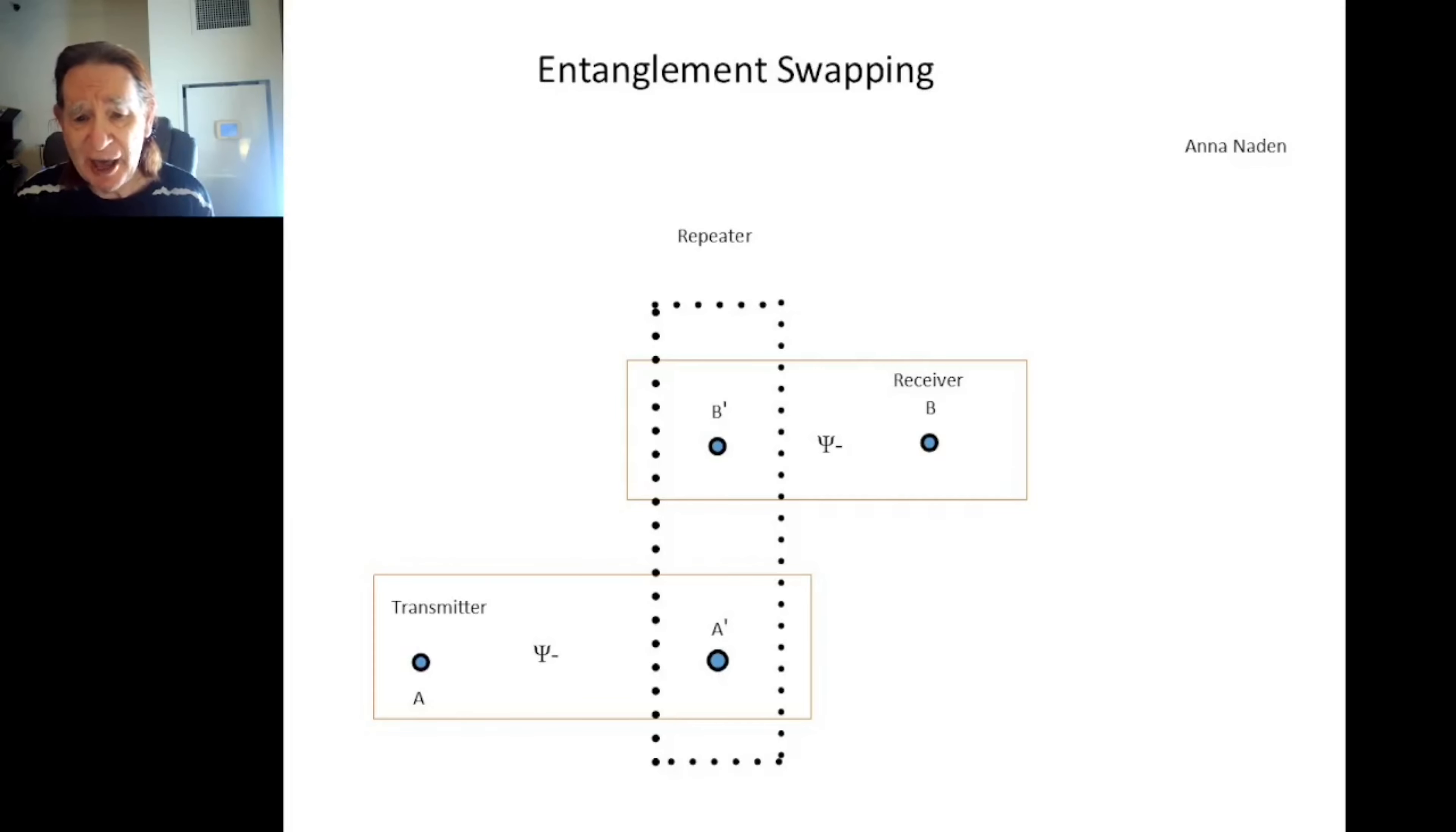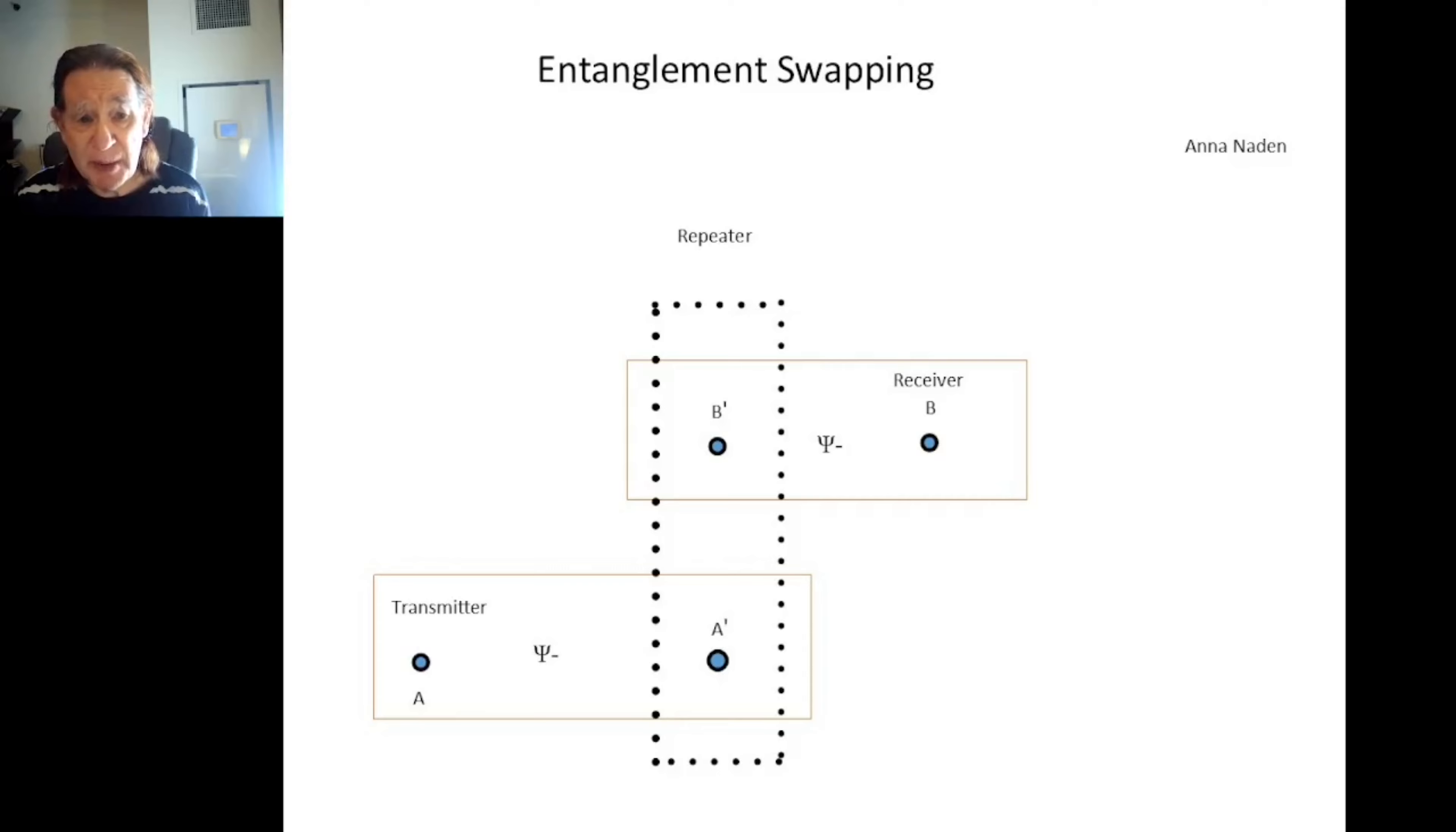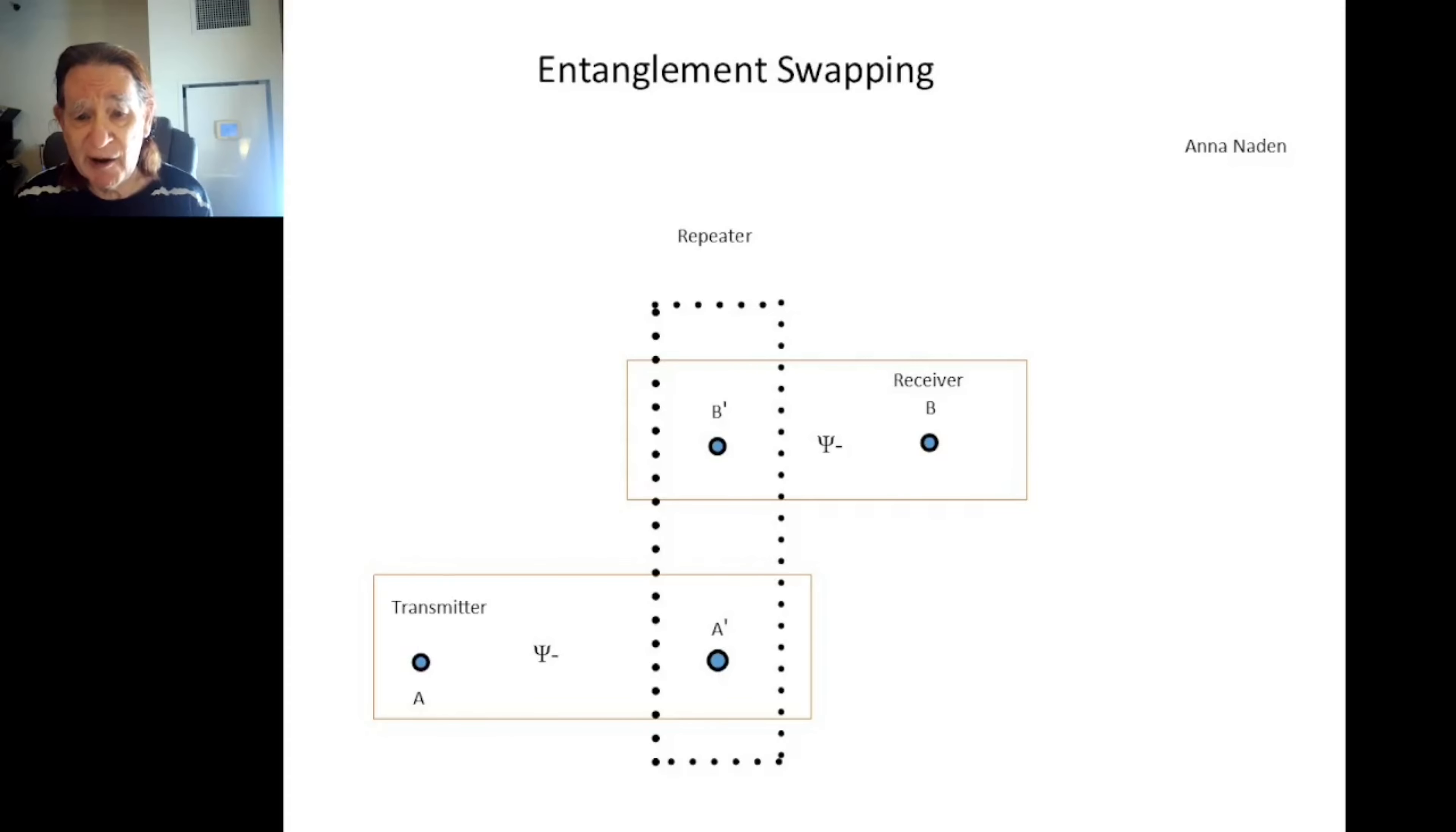Entanglement is a way for particles or quantum bits of information to communicate their states to a destination. The quantum internet will need repeaters to transmit information over long distances, and these repeaters will rely on entanglement to do so.